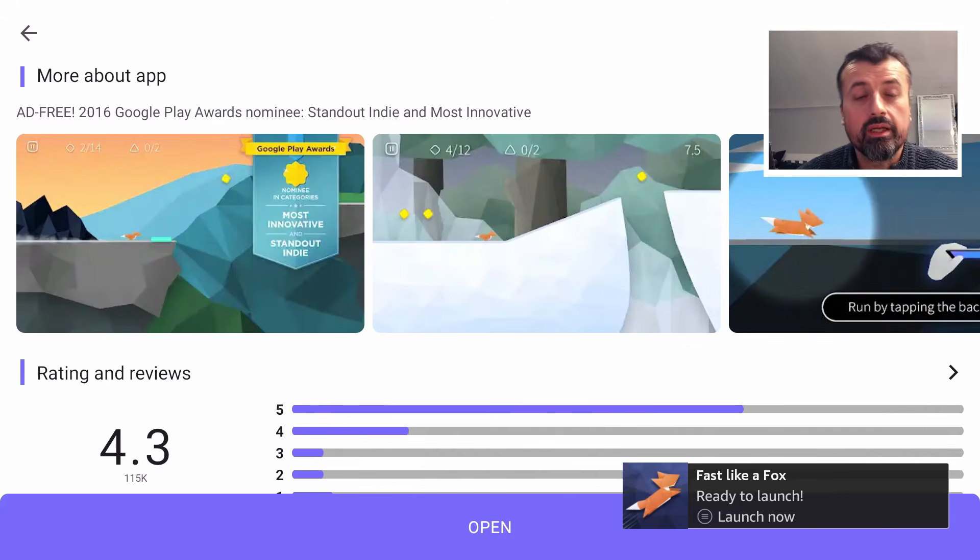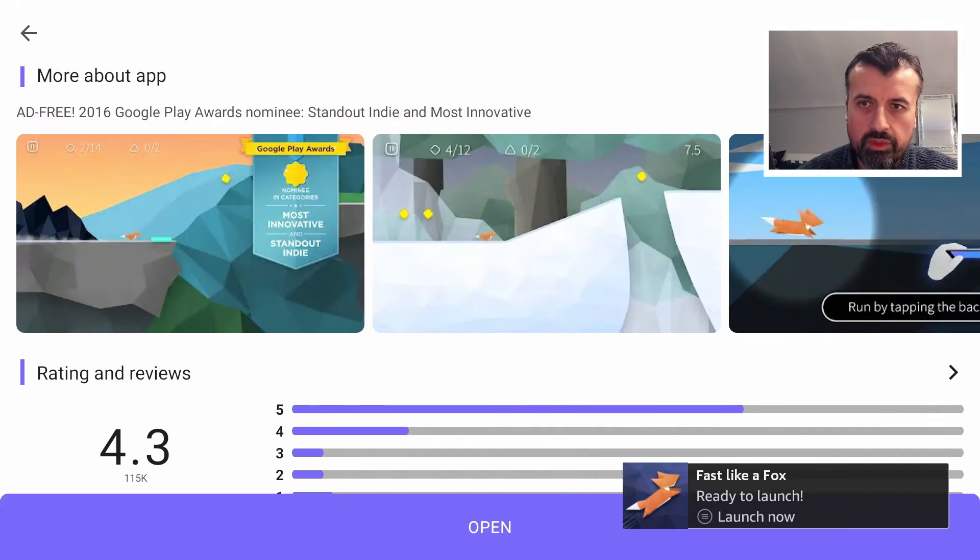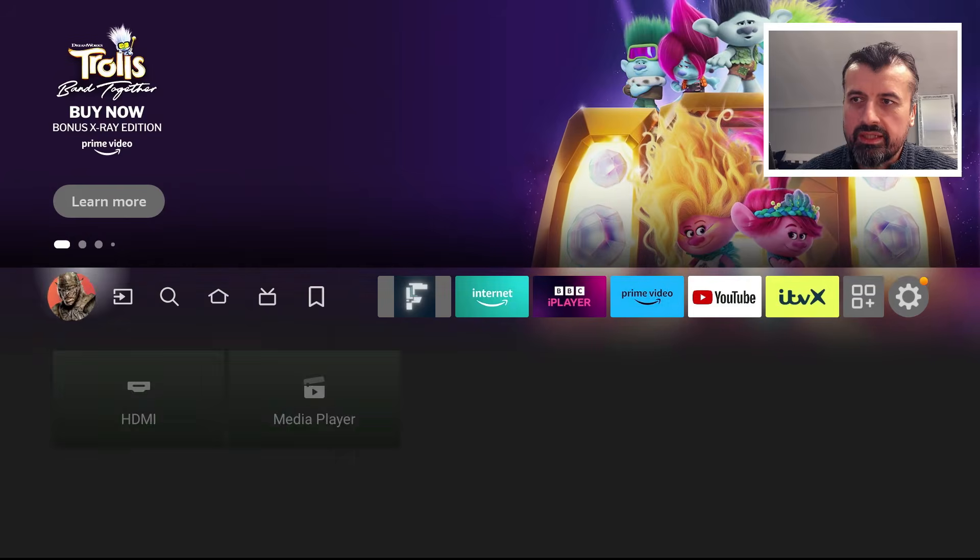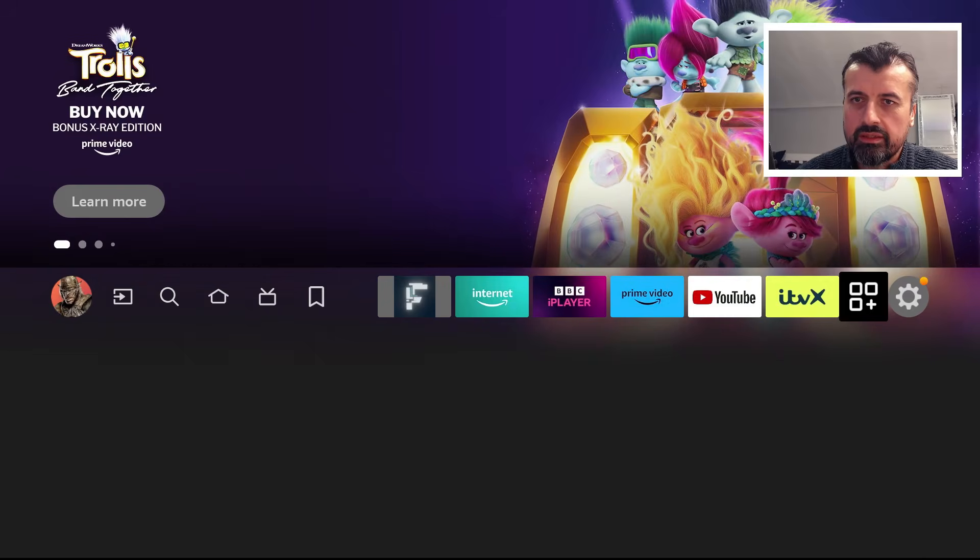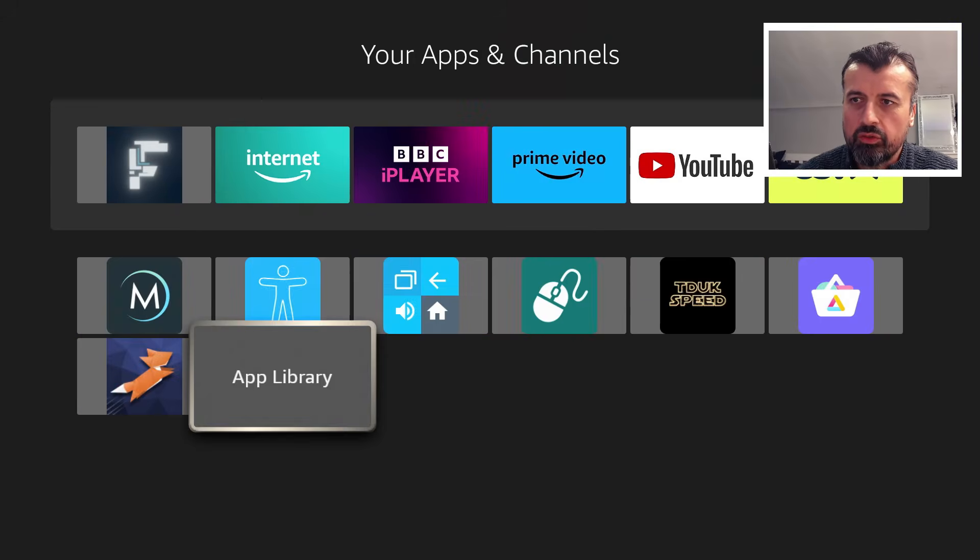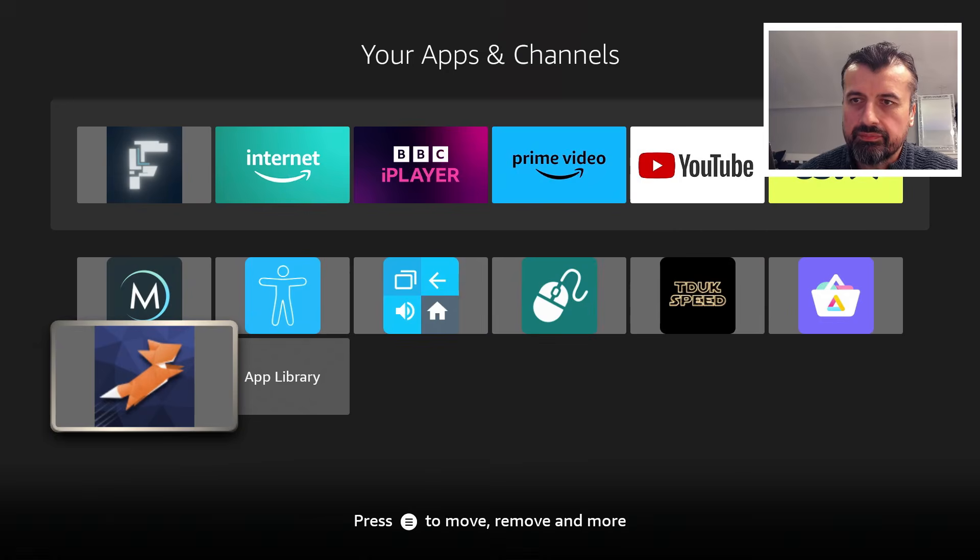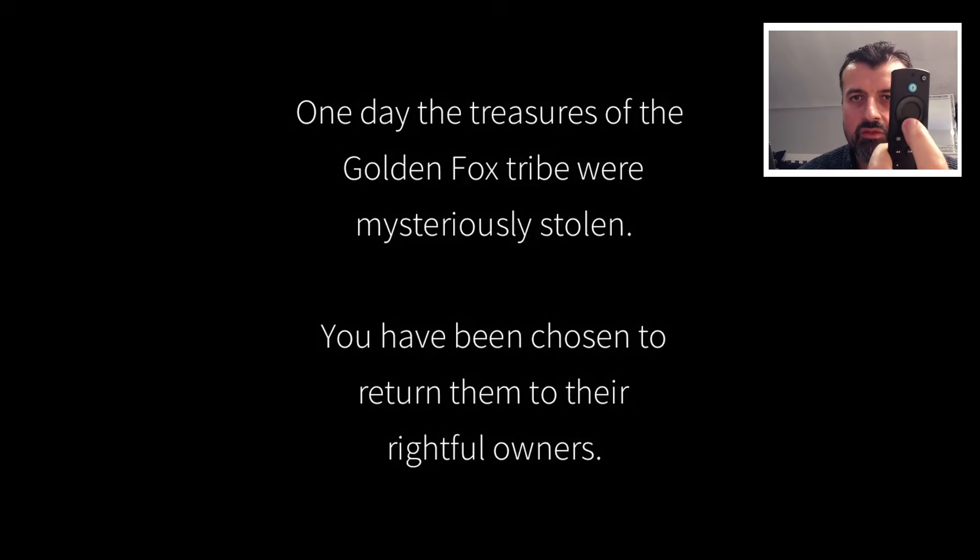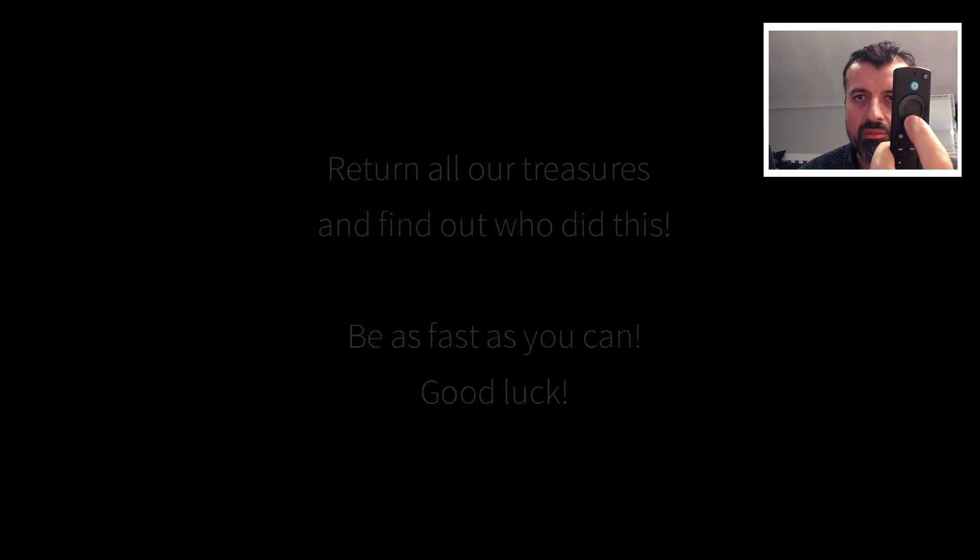Directly onto my second generation Fire TV Cube. We can confirm that with that prompt there. I can now press the home button, go back to the app library. Let's just see if it's actually installed correctly. Here we are.